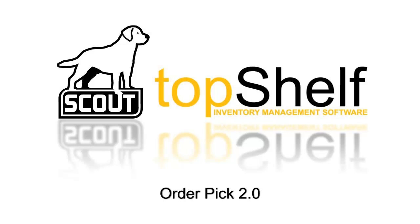Hi, this is Brian Gilman with Scout Support. In today's video we're going to give you an overview of how the new OrderPick screen works on your TopShelf mobile device.